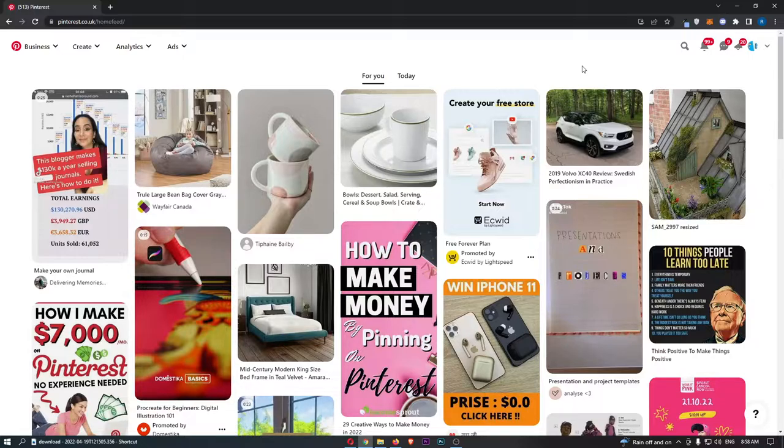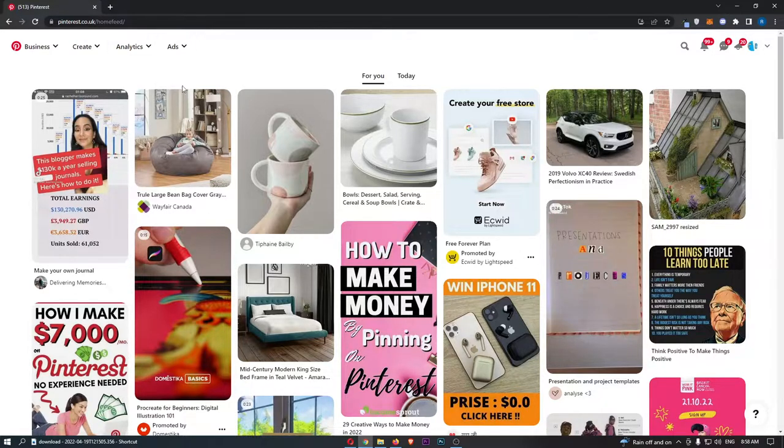Okay guys, so to do this, you first of all want to load up Pinterest right here and sign in to your account.